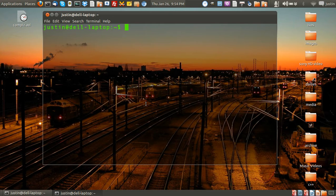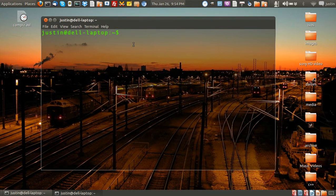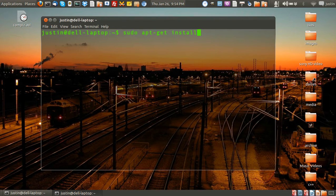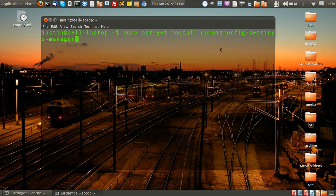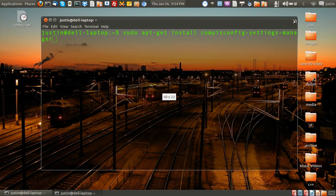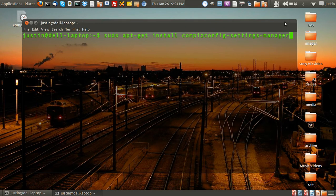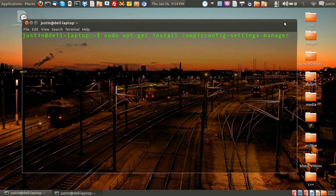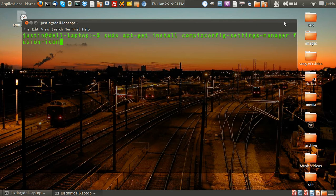First of all you have to install it, so open up a terminal and type in sudo apt-get install. And now the name of it is Compiz Config Settings Manager. Oh and you can also use Fusion Icon as well, which is the icon at the top right hand corner of the machine.